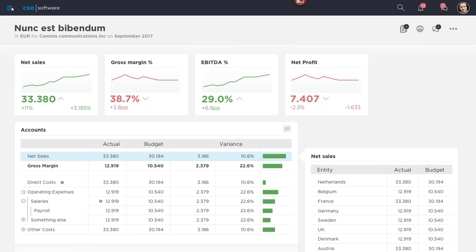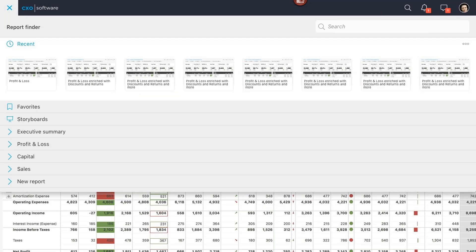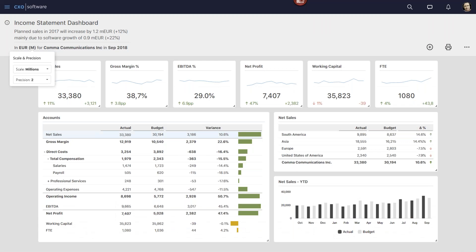The hamburger menu allows you to view not only your report menu but also recent reports and favorites — you can now add reports as favorites in version 7.0. Storyboards will also be in this report finder. You can add a subtitle to your report based on your point of view, for example 'planned sales in 2017 will increase.' We've also moved the scaling — previously at the bottom, it's now included as part of the point of view at the top, showing M for millions. Clicking M lets you change scale and precision.